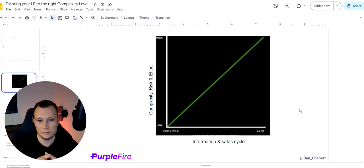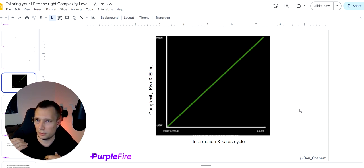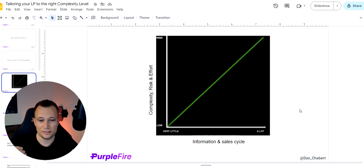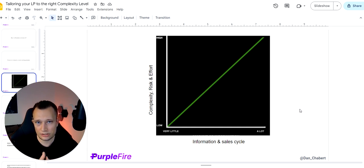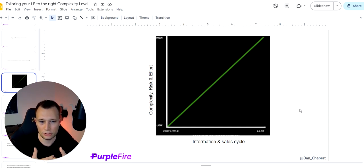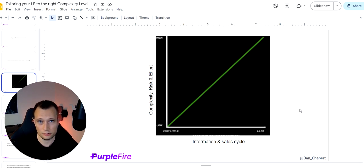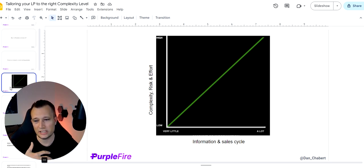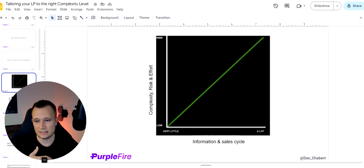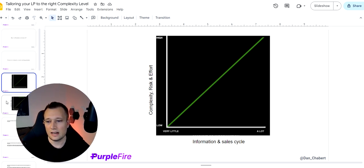So what it really means is that the higher the complexity, risk, effort, the more information you will need to give to the customer before they trust you enough to buy the product. That also means the sales cycle tends to be longer and we can all understand that, right?